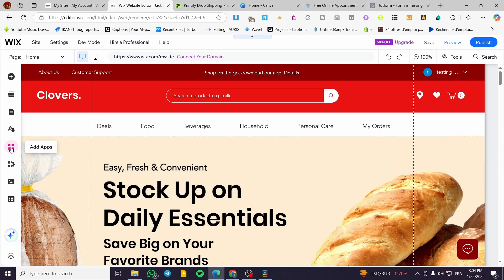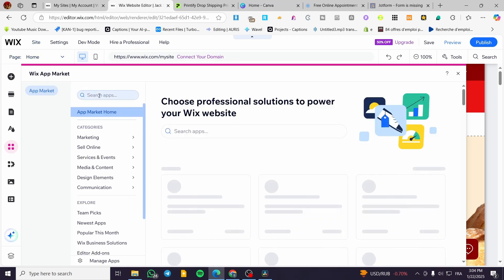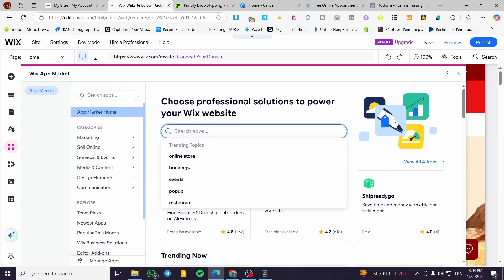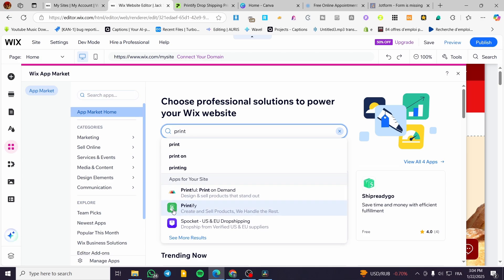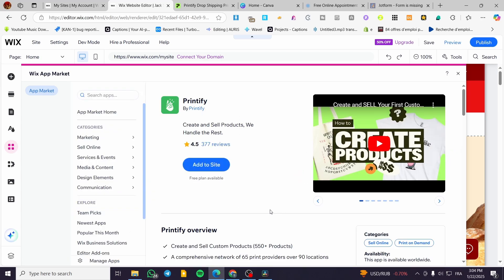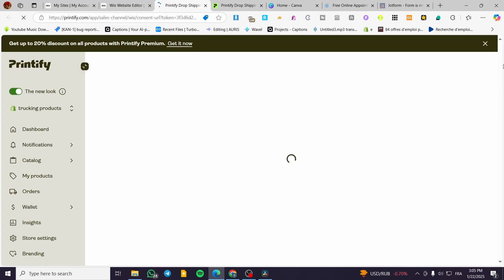From here we are going to select 'Add App' to add an app on our Wix website. We are going to face the Wix App Market. We're going to click on the search bar and type in 'Printify' — normally we are going to see Printify appear. This is the official app. We're going to click on it, then click 'Add to Site' and wait for the integration. It will take you to the sales channels of the account.